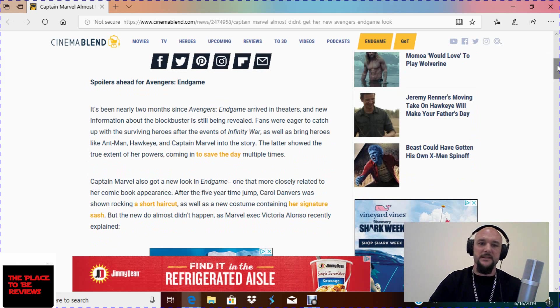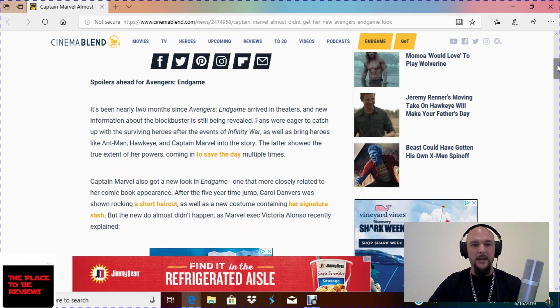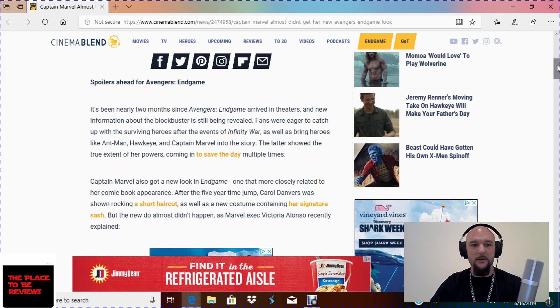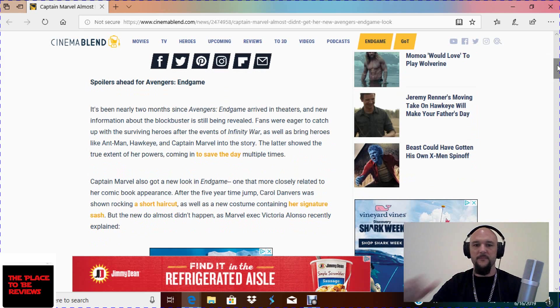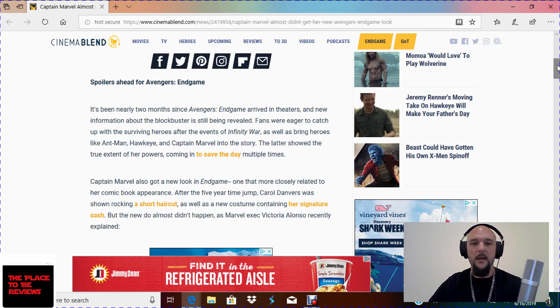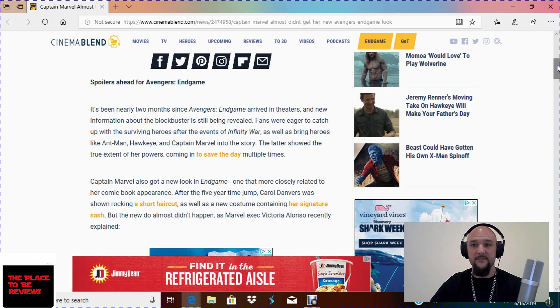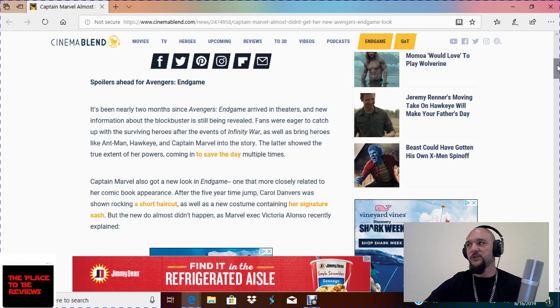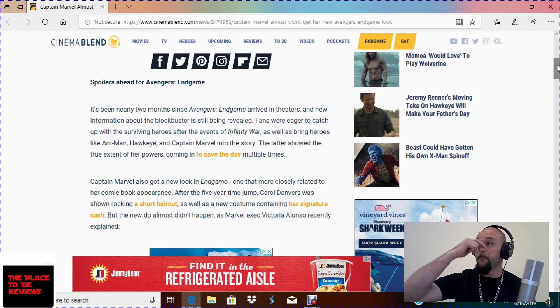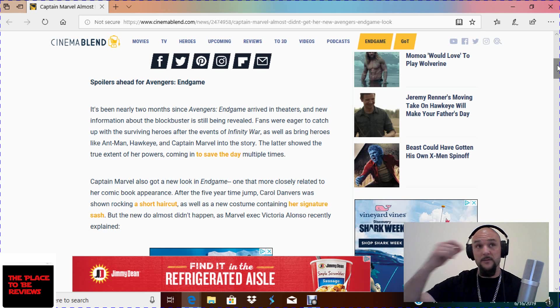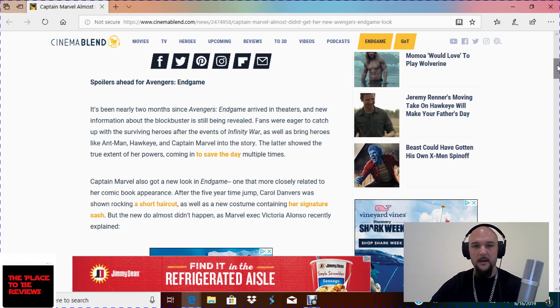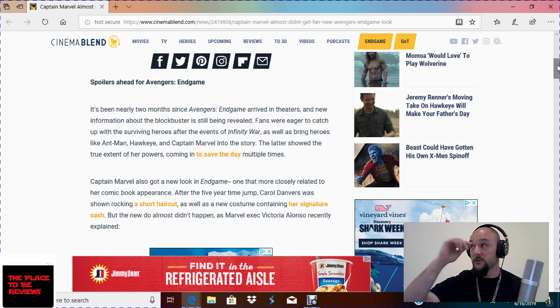It's been nearly two months since Avengers Endgame arrived in theaters and new information about the blockbuster is still being revealed. Fans were eager to catch up with surviving heroes after the events of Infinity War, as well as bring heroes like Ant-Man and Hawkeye Captain Meh into the story. The latter shows the true extent of her powers coming to save the day multiple times. So she did not save the day. She got, America's ex-wife got punched off screen by Thanos after he plucked the power stone out of the gauntlet and she no-sold his head butt, which is absolutely ridiculous.